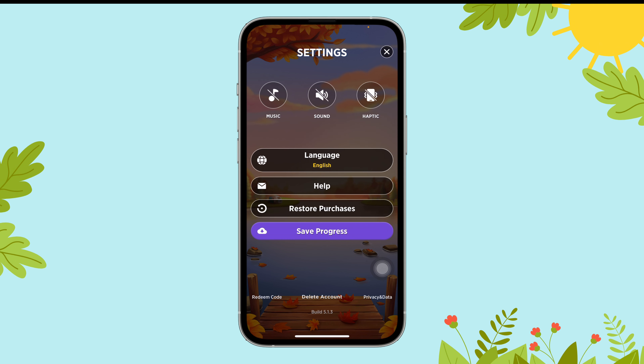So, to turn off the music, just tap on the green music icon, and that's it.